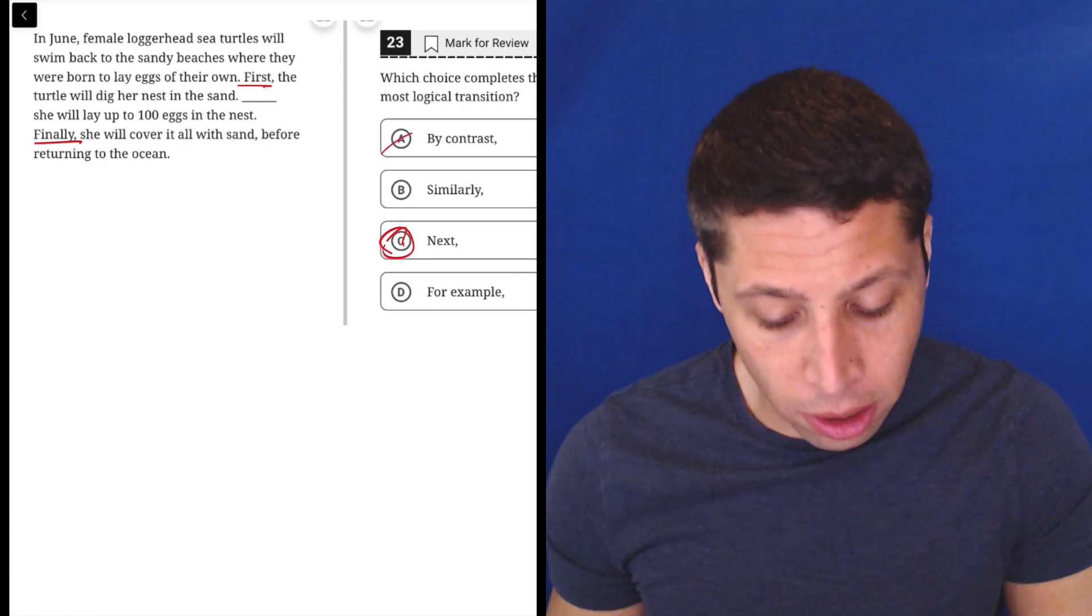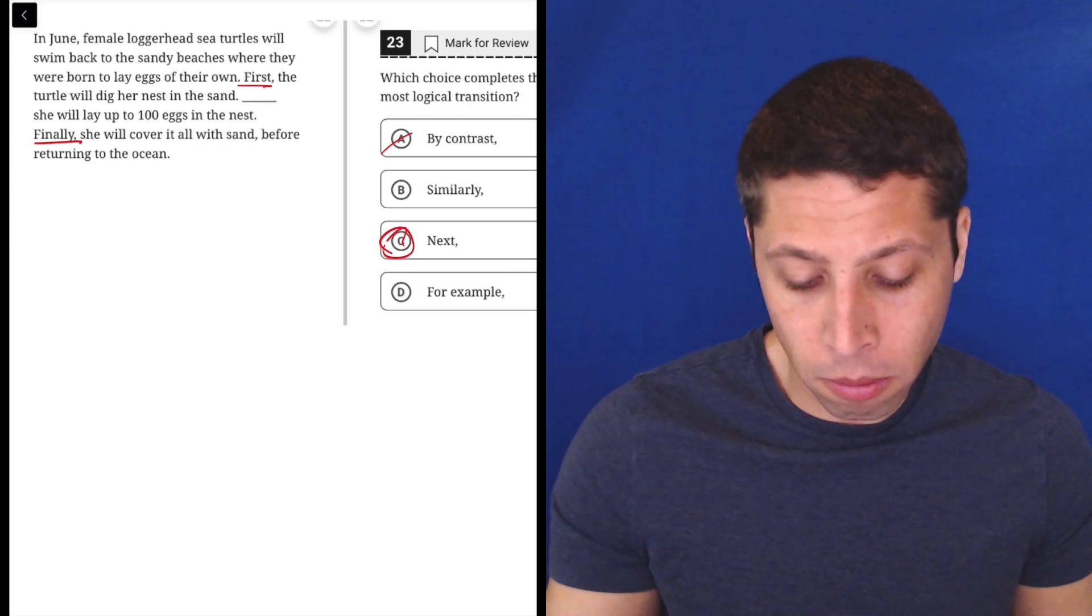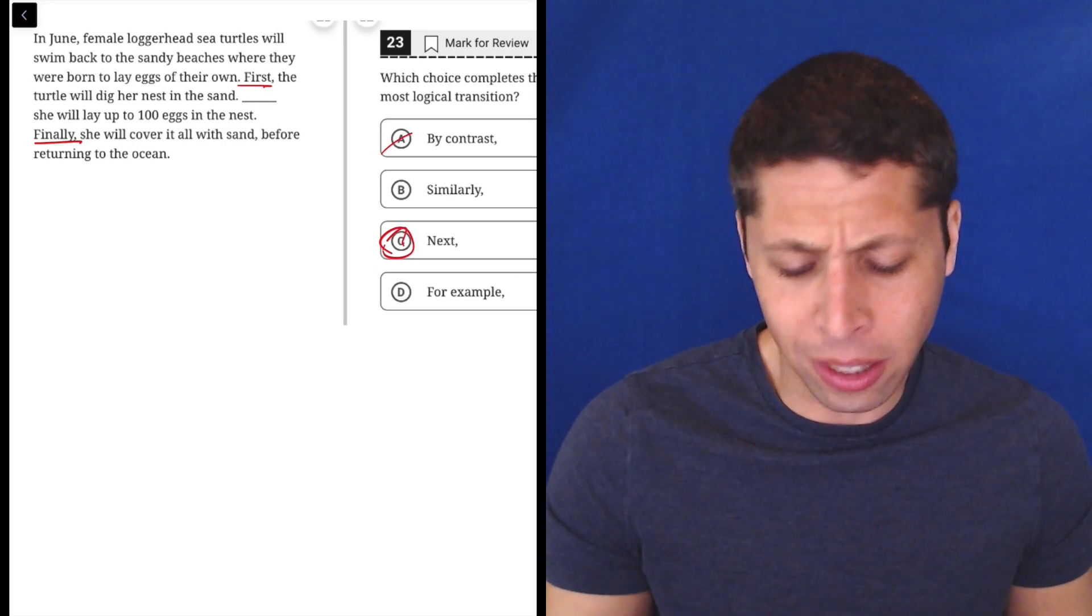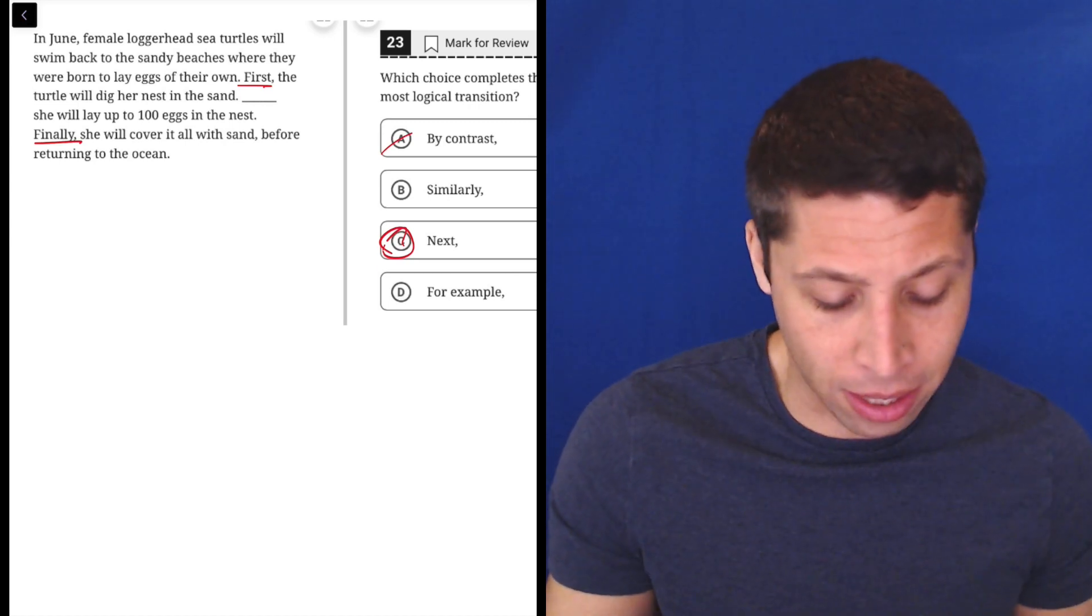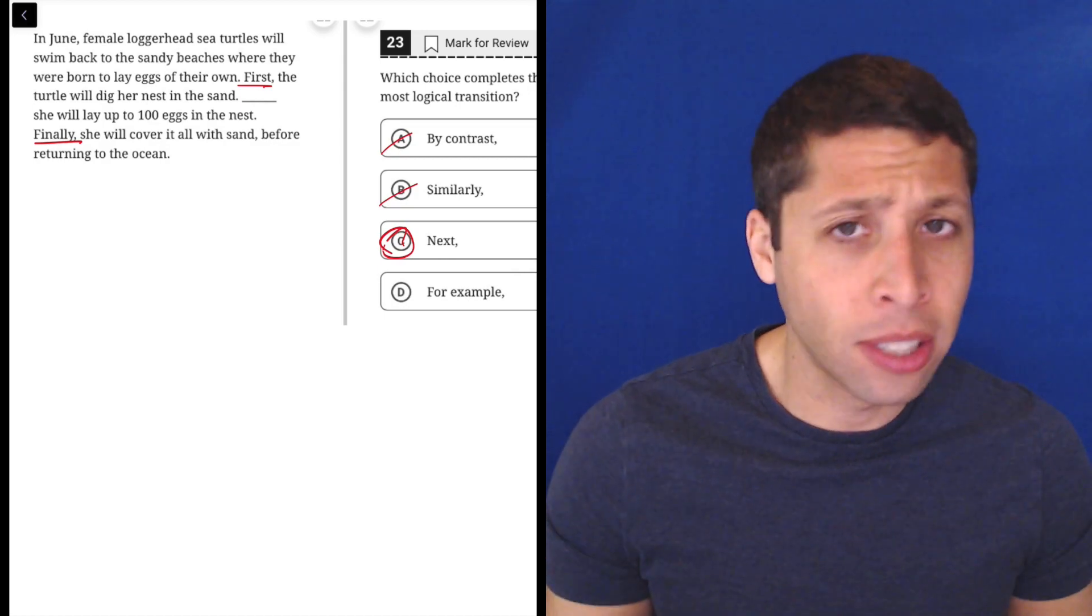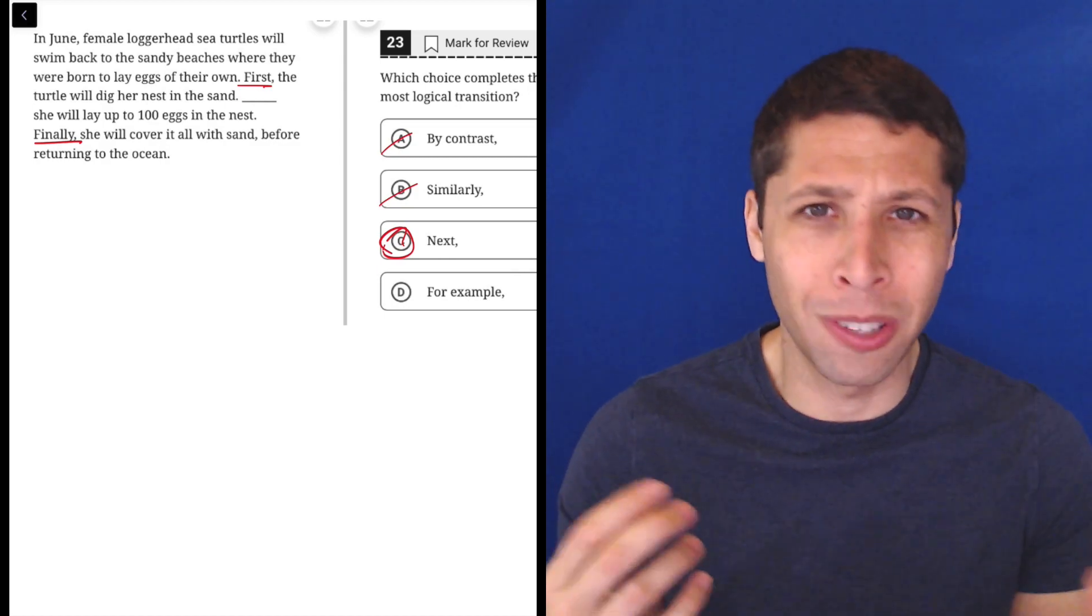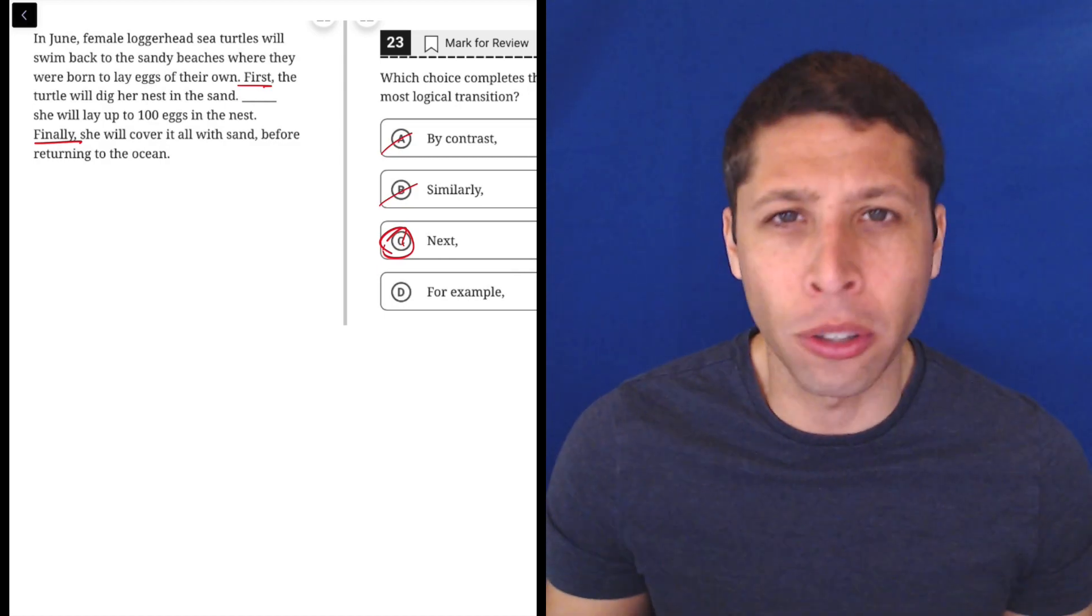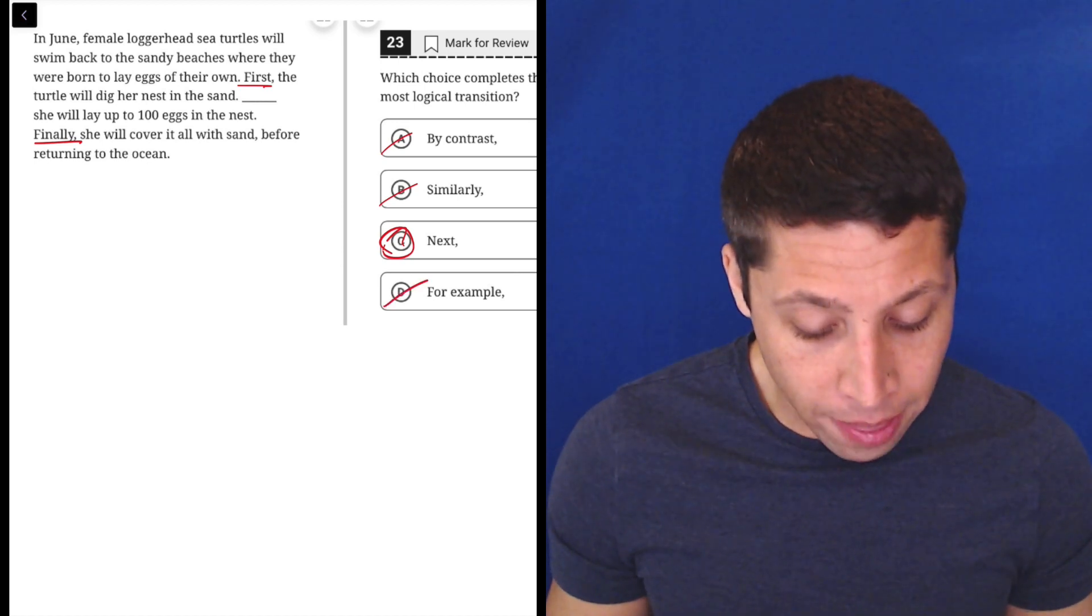There's certainly no contrast. Her laying 100 eggs, what is that contrasting with? That doesn't make sense. It's not a comparison to something else. They're not saying that two different kinds of turtles are the same or similar, so that doesn't make any sense.